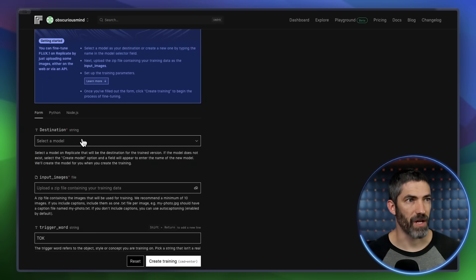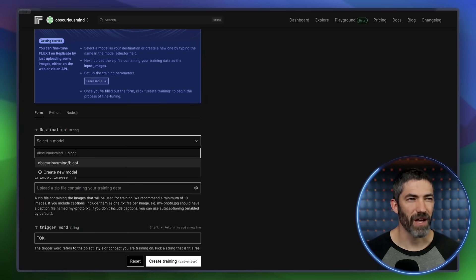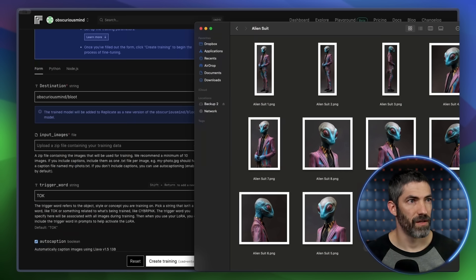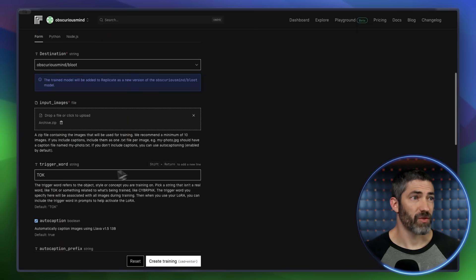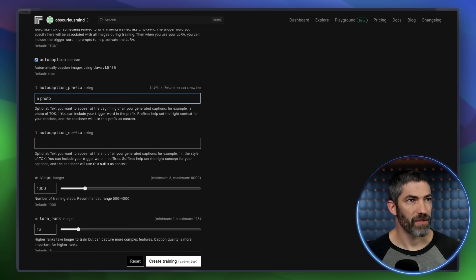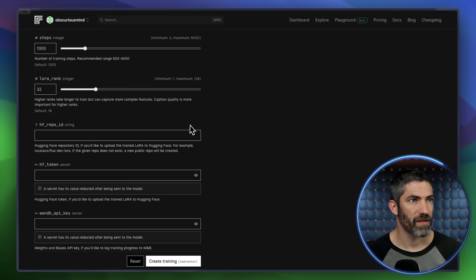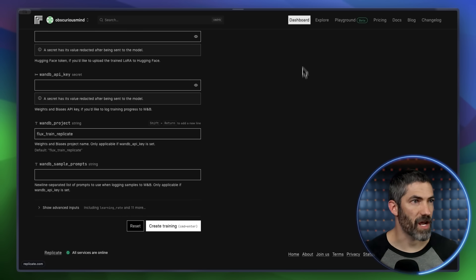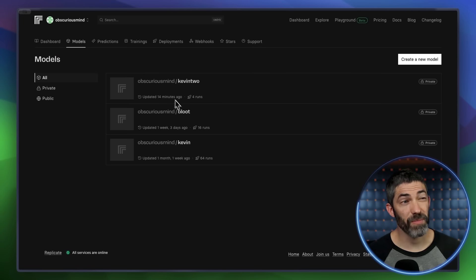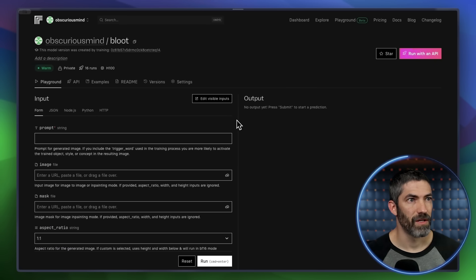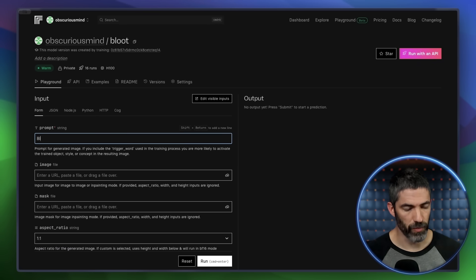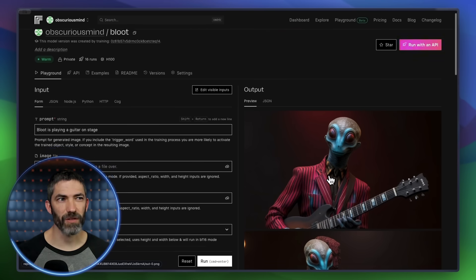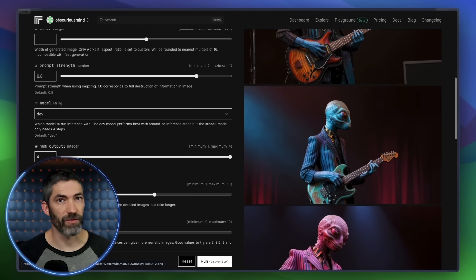You could do some mid-range crops, or since this character has pretty symmetrical characteristics, you can flip the canvas and use them as separate images. Go through the same process — give it a name, I'll call it Blute, it's a blue alien in a suit. Then take all those, zip the file, upload it, set the trigger word and auto-caption, 32 for the LoRA rank, then create training. I already did this so I won't train it again — I'll just go to my dashboard, click Models, and open up the Blute model. Now I can prompt for that character. 'Blute is playing a guitar on stage.' The results are more hit or miss than before, but some of them will look really good.